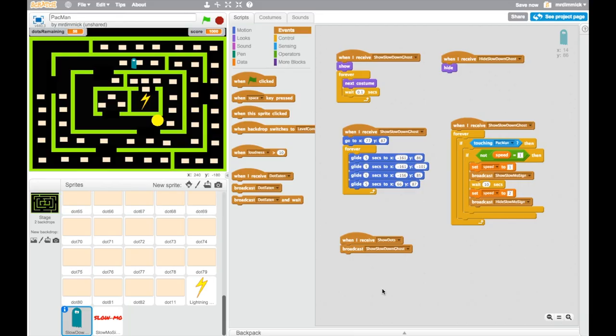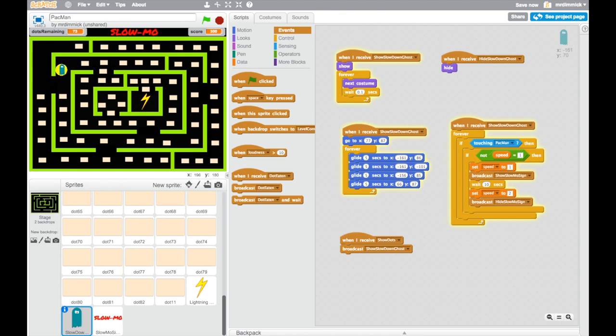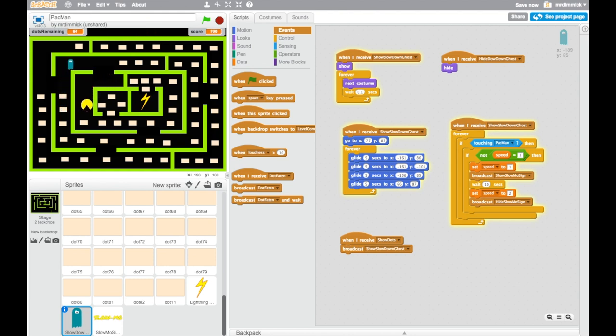Fantastic. Right, all that's left now is for us to test to see if this works. So, I'm going to start my game off, and I'm going to go and run into my little enemy, and I'm going slow. The slow-mo sign is showing, which is great. And after ten seconds, that should disappear, and I should be going quicker again. Let's see. There we go. That's working. Lovely stuff.